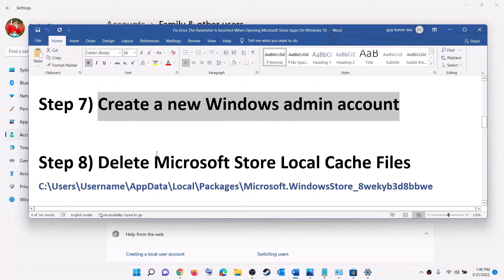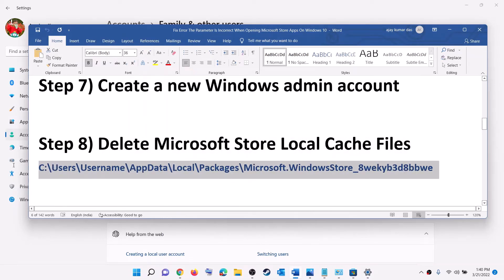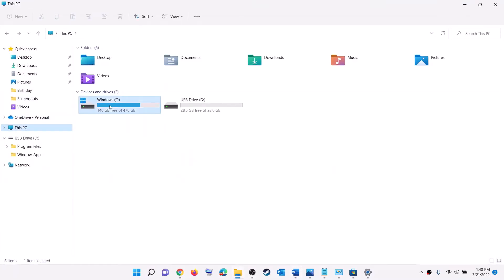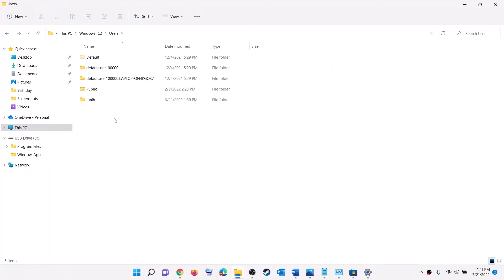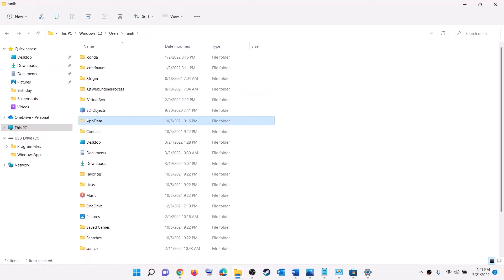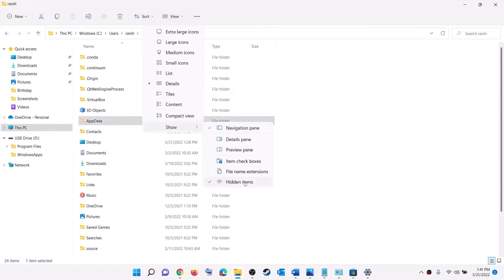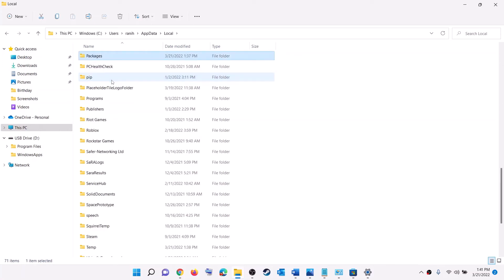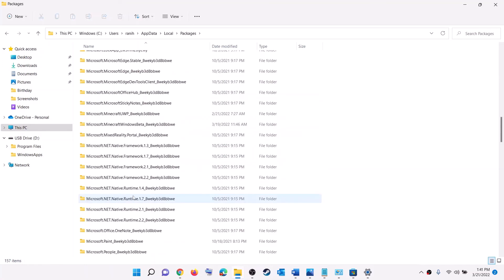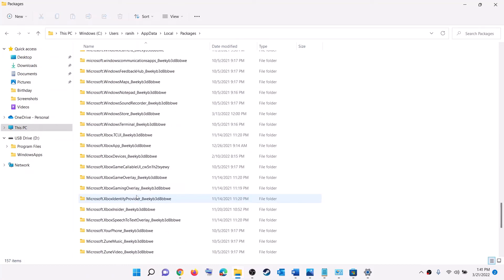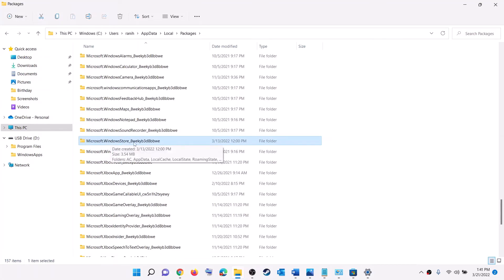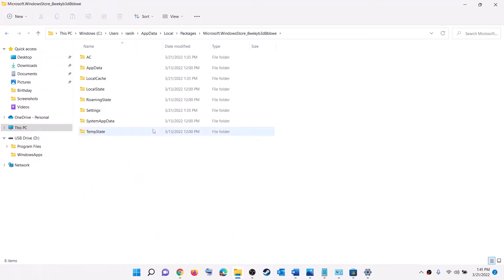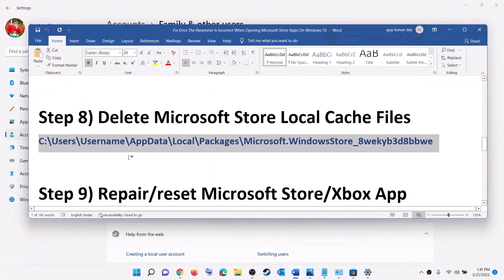The next step is to delete the Microsoft Store local cache file. Open File Explorer, go to This PC, open C drive, open the Users folder, open your username folder, and open AppData. If you don't see AppData, click on View, select Show, and put a check on Hidden Items. Open AppData, open the Local folder, open the Packages folder, scroll down and find the Microsoft Windows Store folder — it will have an alphanumeric suffix. Open it, find the LocalCache folder, right-click and delete it. Restart your computer and try to open the application or game.